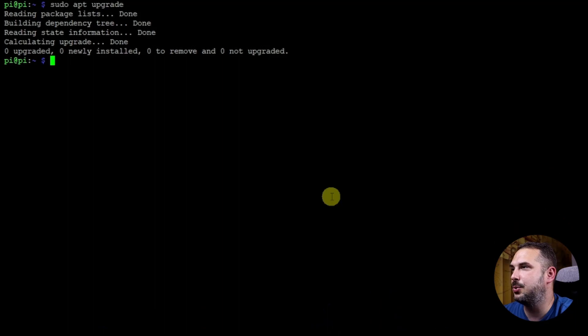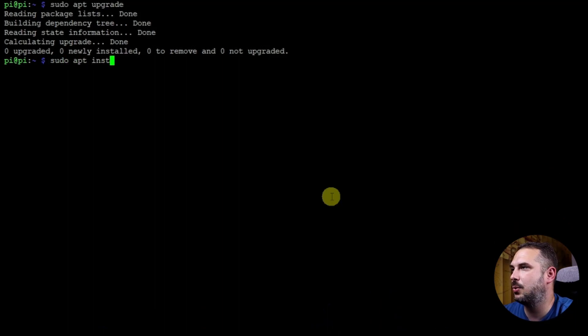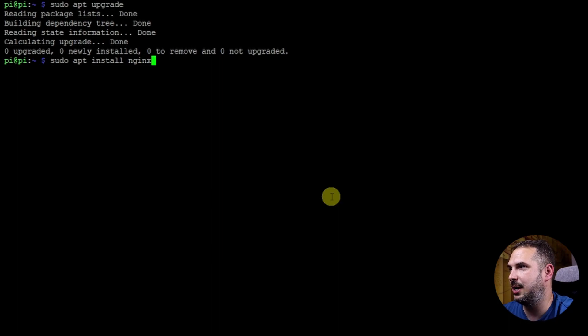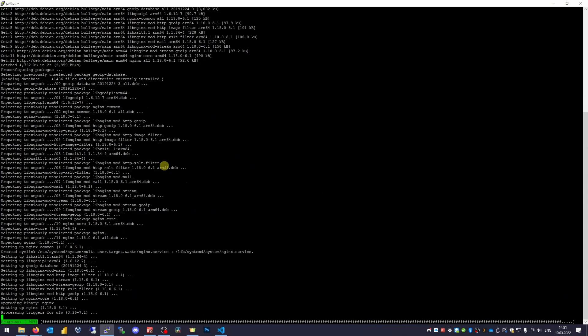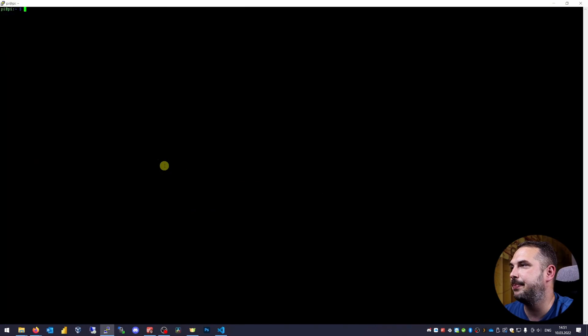First thing we need to do is install Nginx on our server. sudo apt install nginx. Clear the screen.